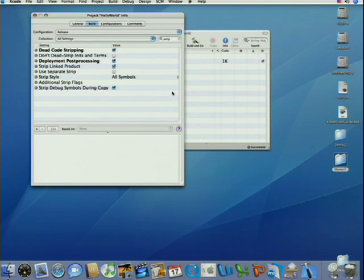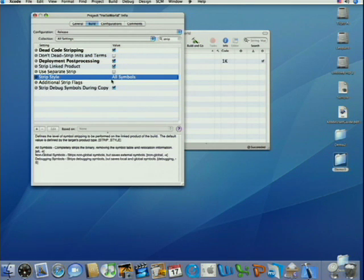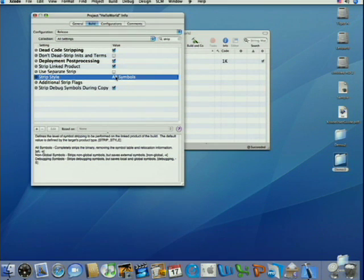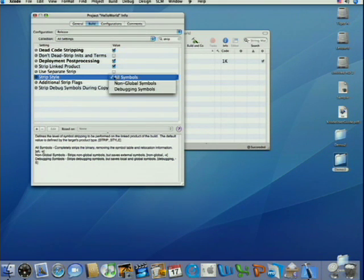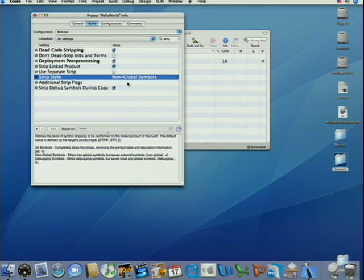Or maybe we're shipping a framework and we need some public symbols, or even an application that has a plug-in API, but we don't want all our symbols public. Well, then we can choose non-global symbols from the strip style, and that'll strip out anything that's not global.